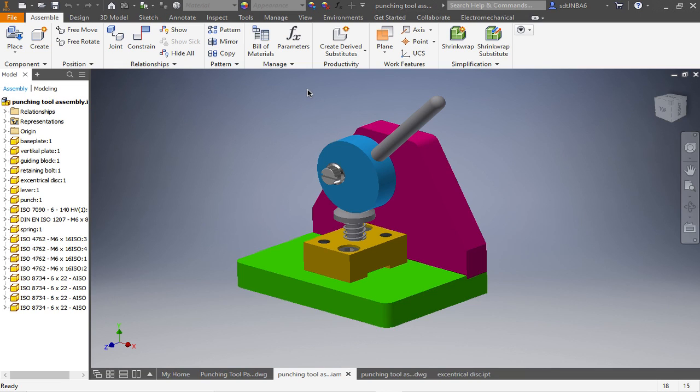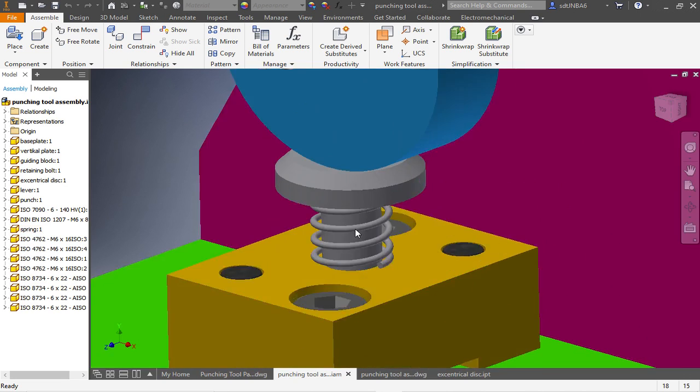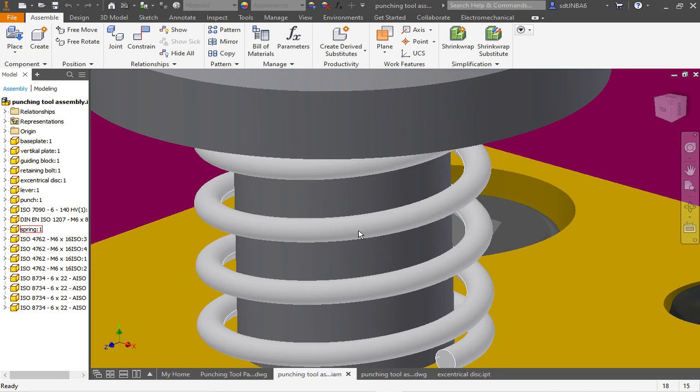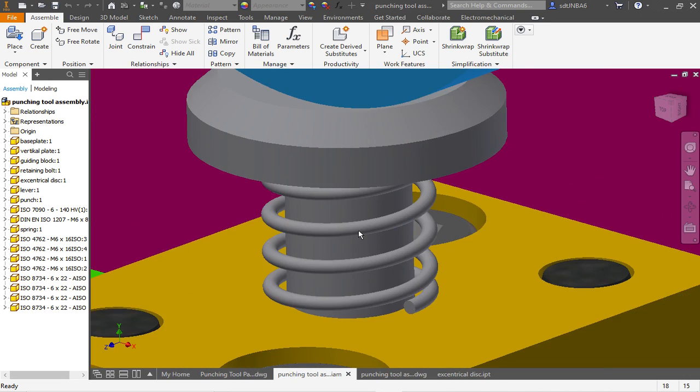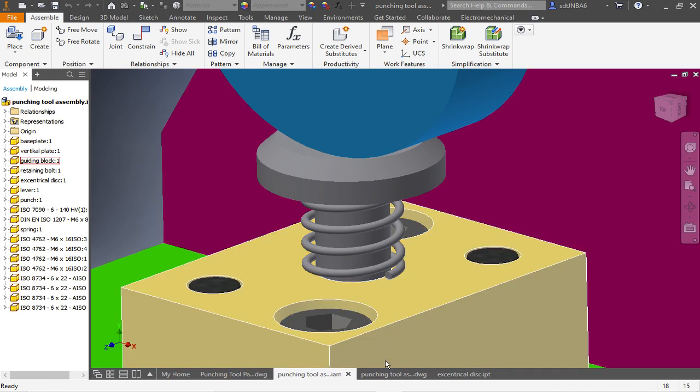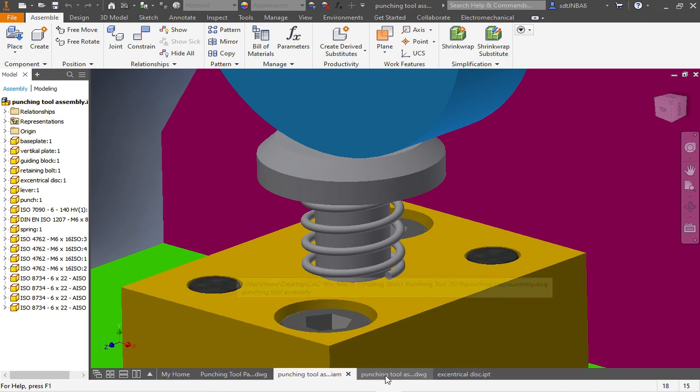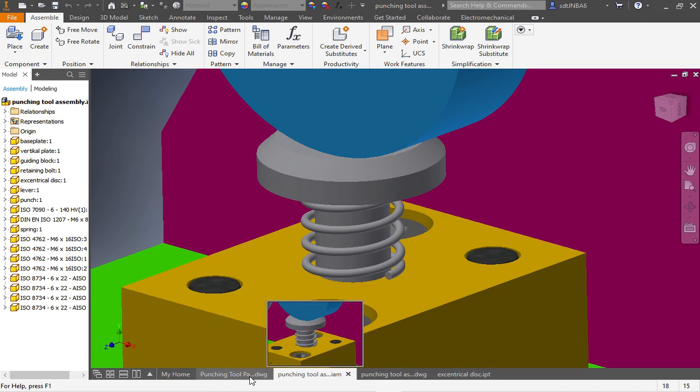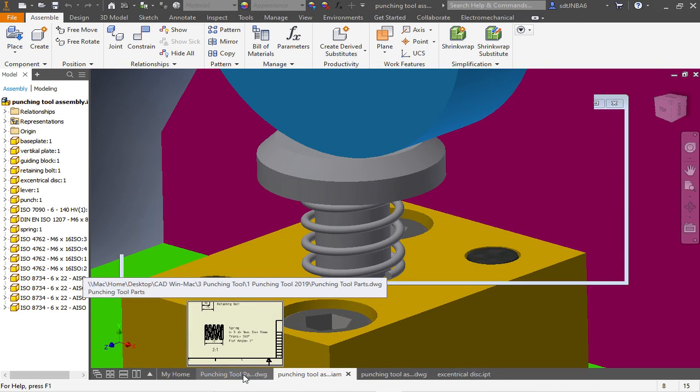Welcome back to Banana Engineering. Welcome back to the punching tool project. This time I want to show you how to create a little spring and the drawing of the spring will looks like this.